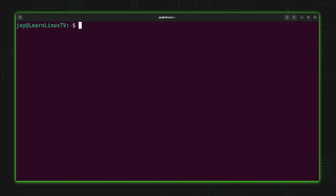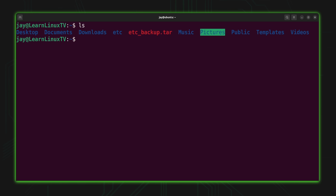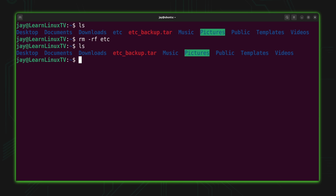So far all the examples have been about creating a tar file. But what if you want to extract a tar file — maybe to restore something from backup? What I'll do is remove the local etc directory using rm -rf against the local copy. And as you can see, the etc directory is gone. But what if removing it was a mistake? Thankfully, I have a backup of it. If this were a directory containing something important that got deleted, restoring from backup is really the only option.